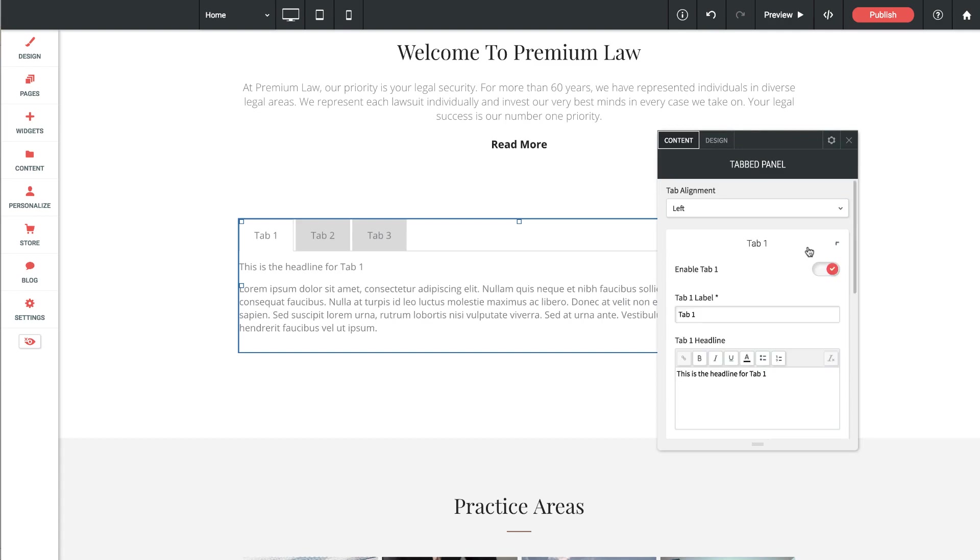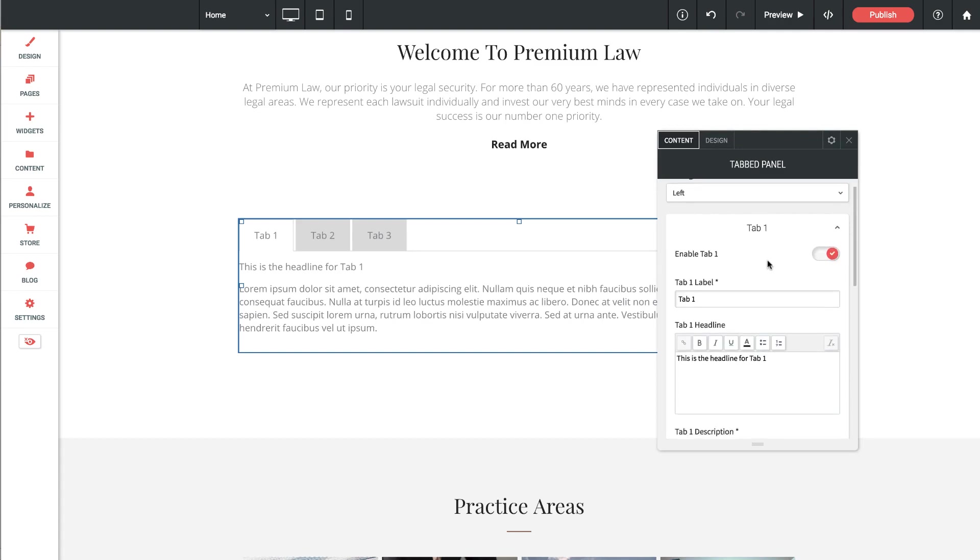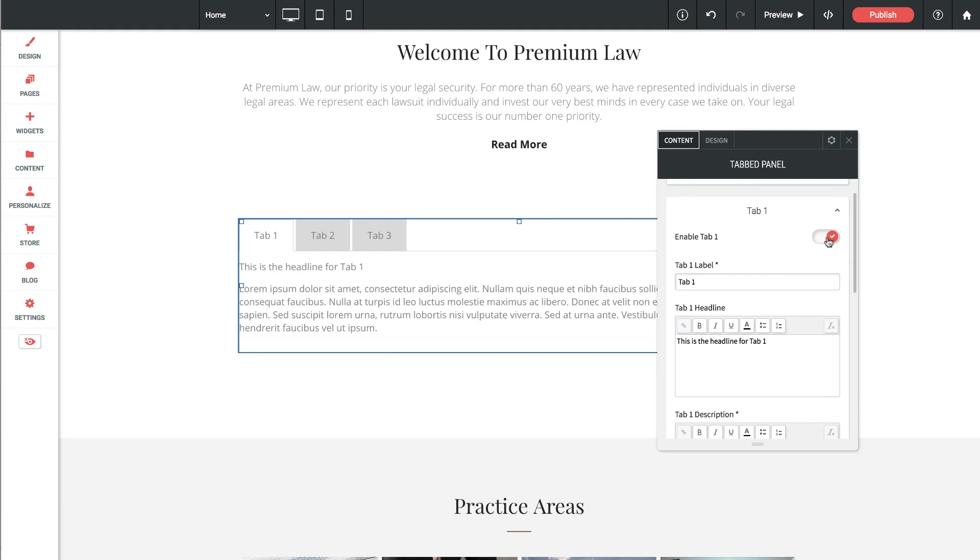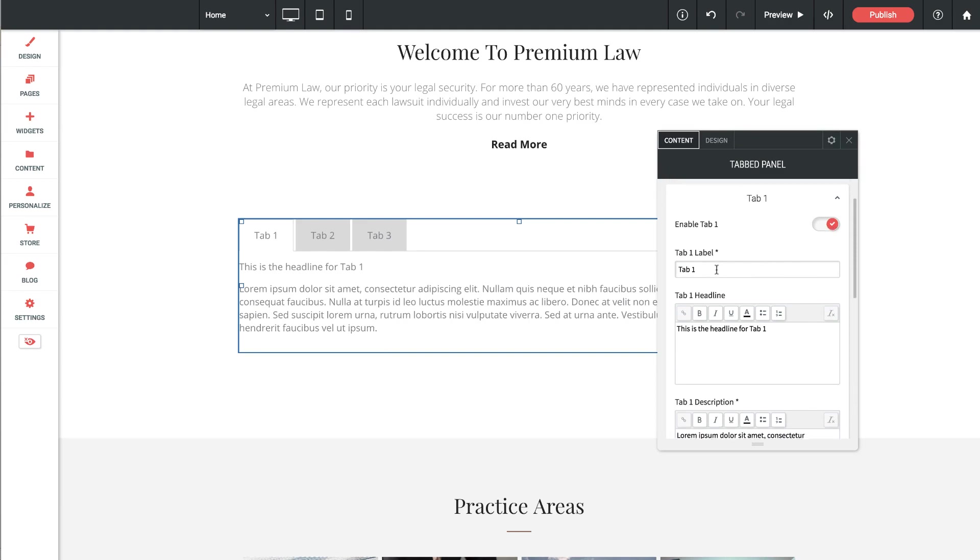Then we need to expand each tab area and fill in the content as needed. So underneath tab one we have the ability to enable or disable the whole tab itself. Then we can change the label. This is what you're going to see in the actual tab. So if I change that to litigation, it shows up there in the tab.